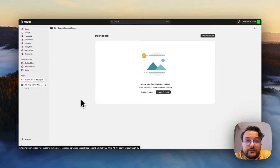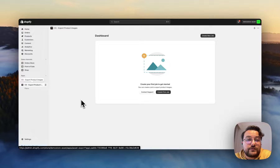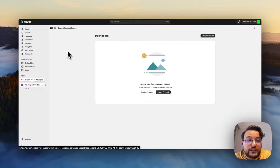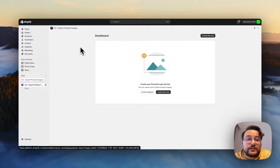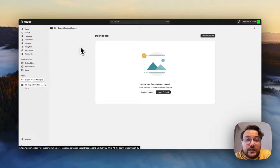Hi everyone, I'm Özkan and today I'm going to demonstrate how to download product images from your store into your local device. By using the Export Product Images application, you can download your product images into your local device.